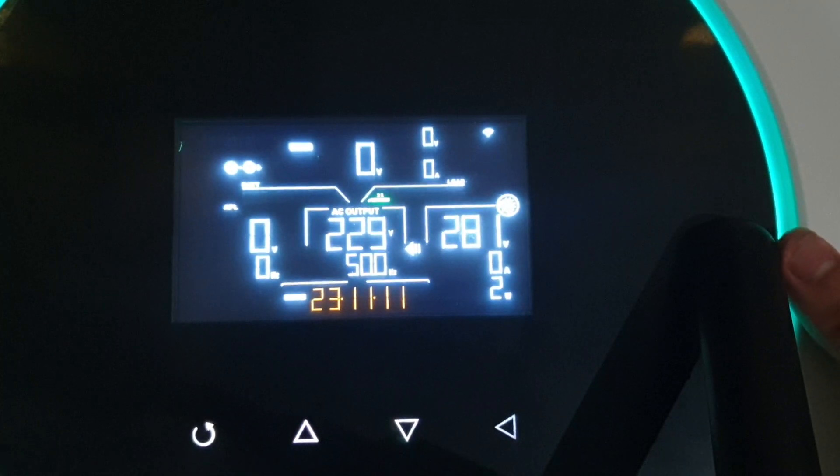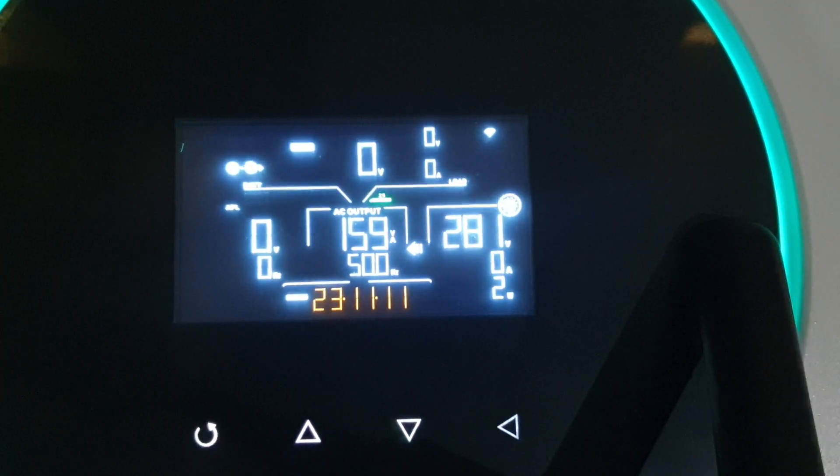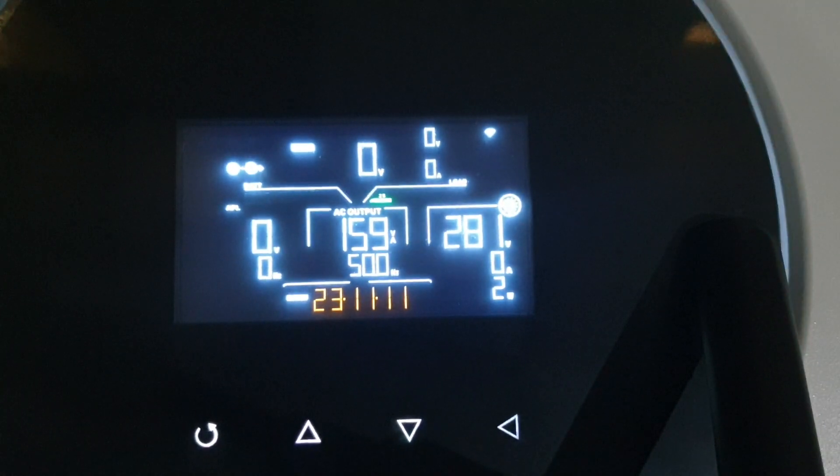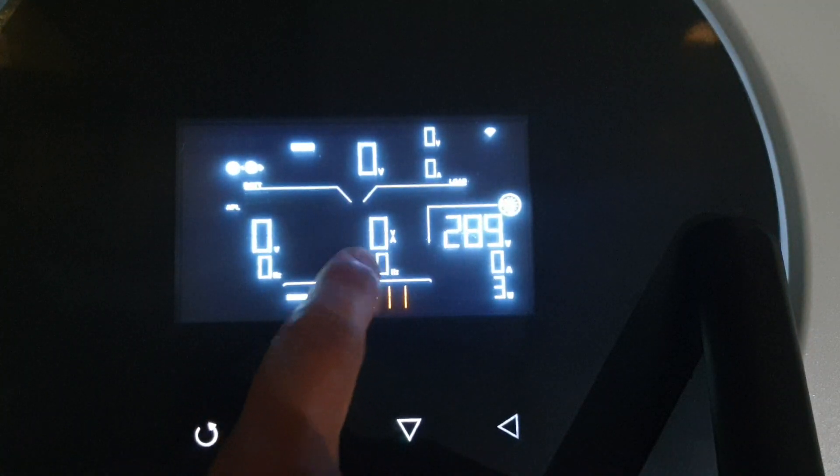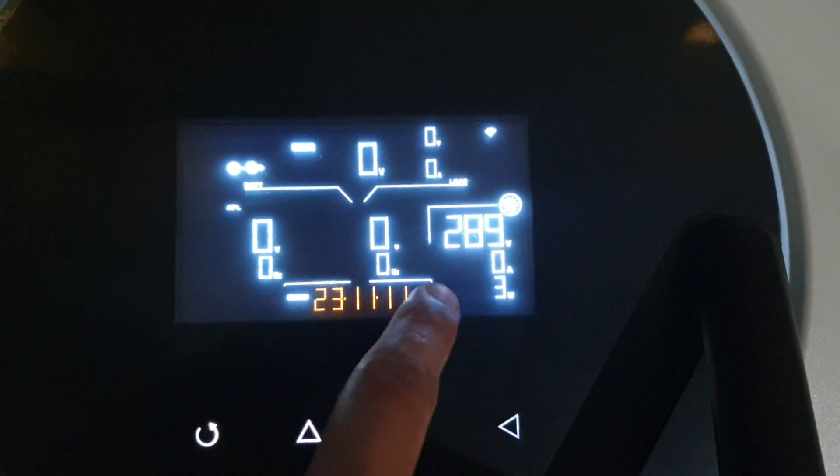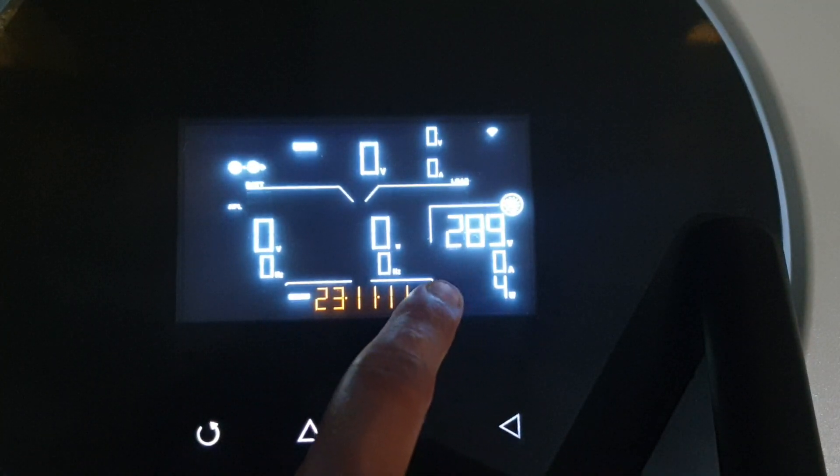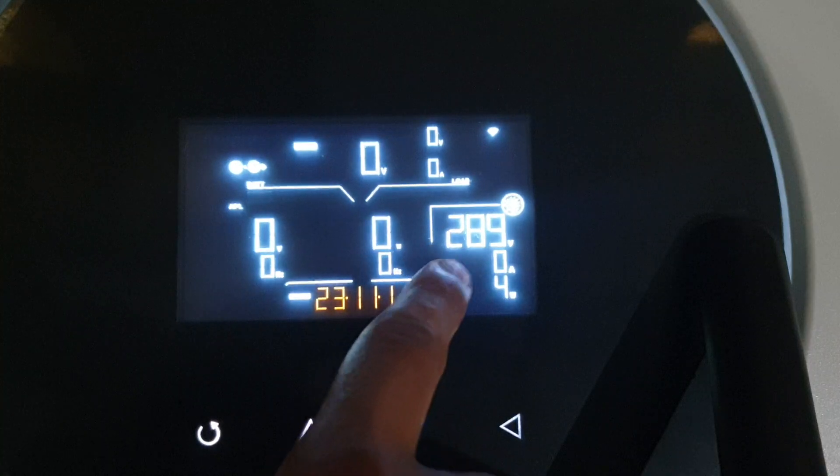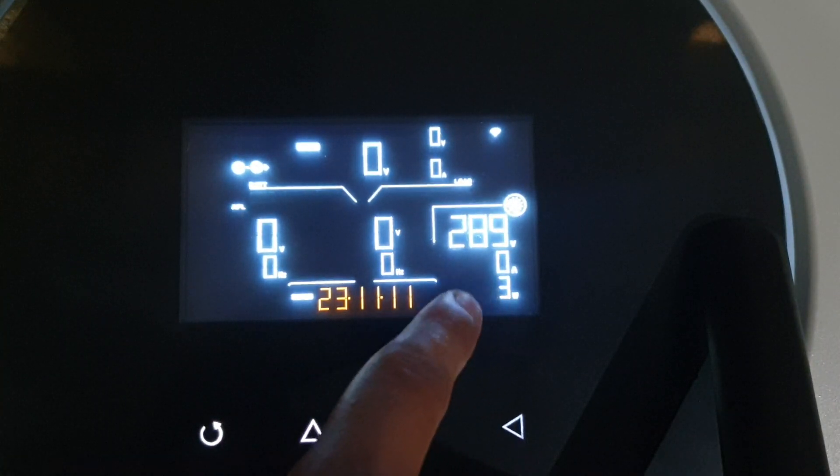Okay, now the inverter is switched off. There is no output and the panel is 289V.